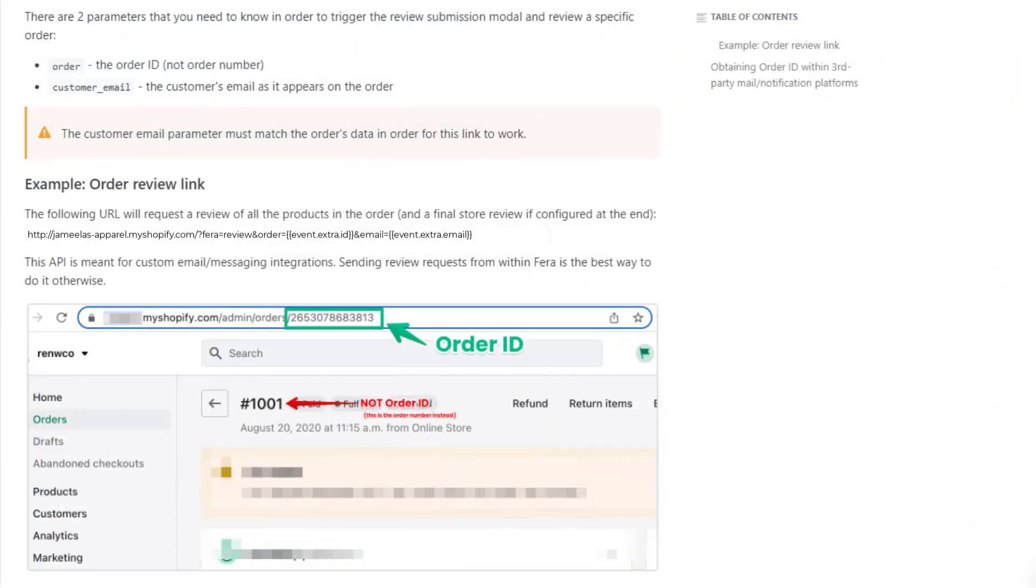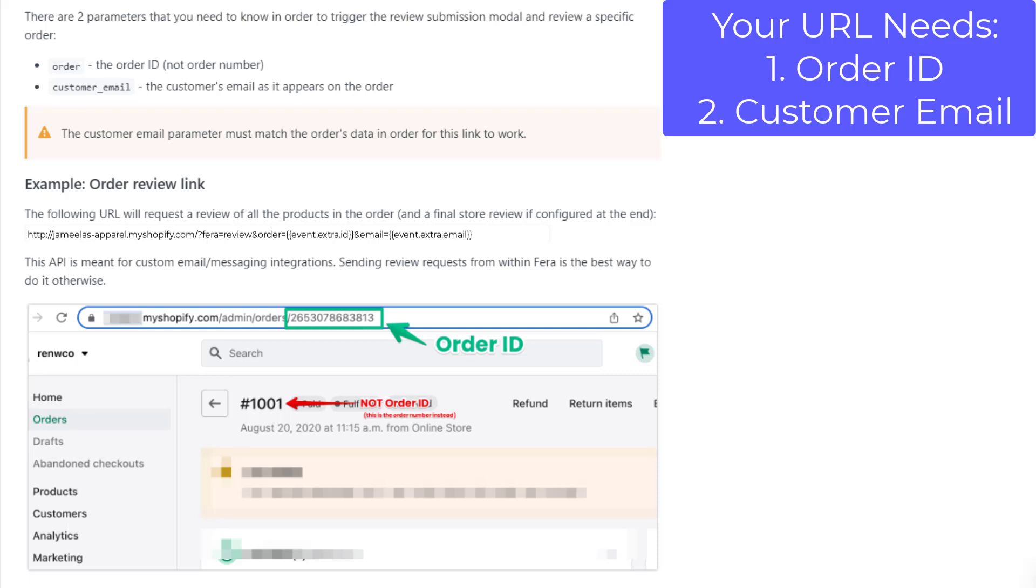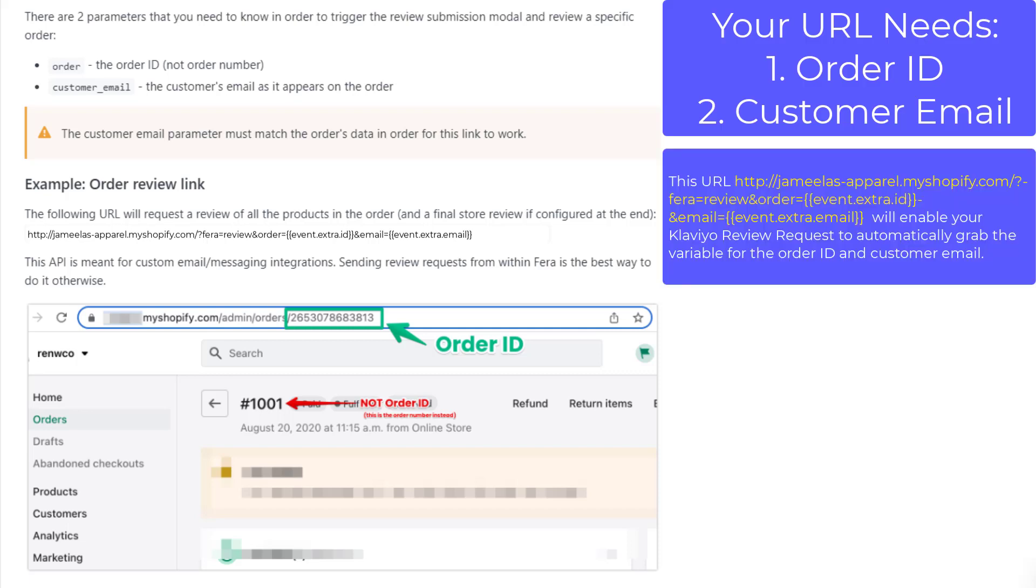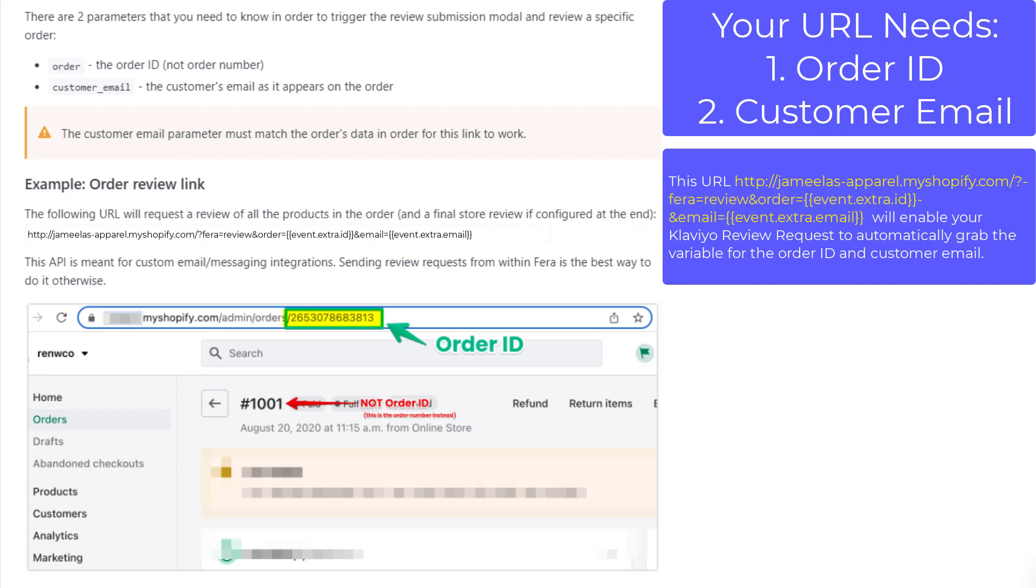In order for your order review link to request a review for all of the products in an order, you will need two things: the customer's order ID and their email address. The order ID is not the number given here, but the one in the Shopify orders URL here. This URL is an example that encompasses the two parameters needed.